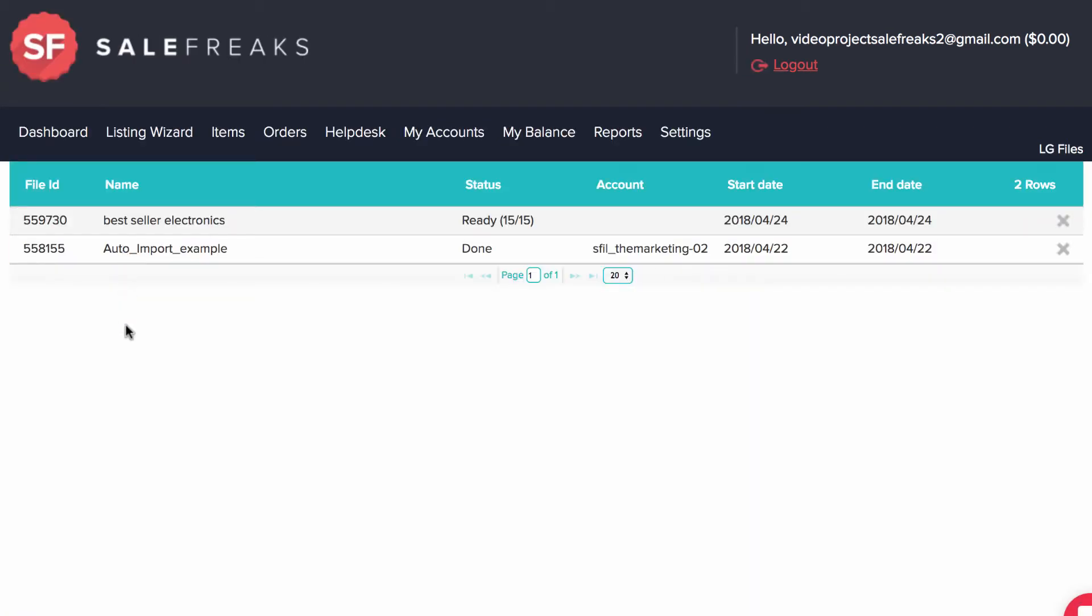So how do you reach the Listing Generator to make new lists? There are three ways to get your items to the Listing Generator.